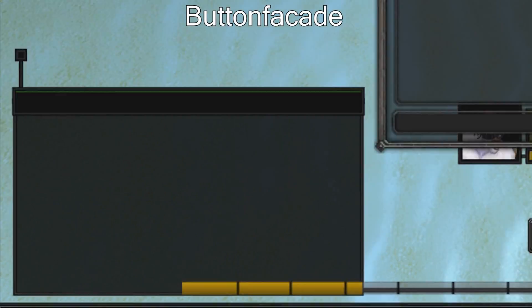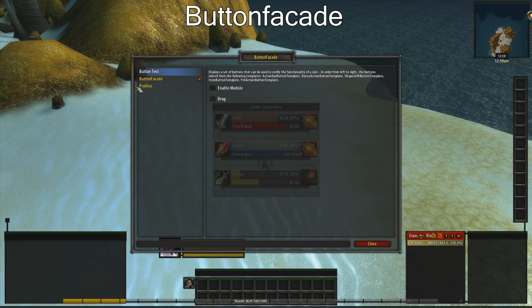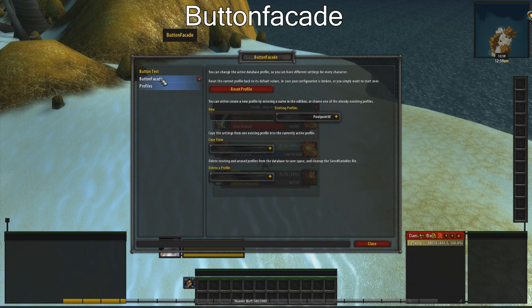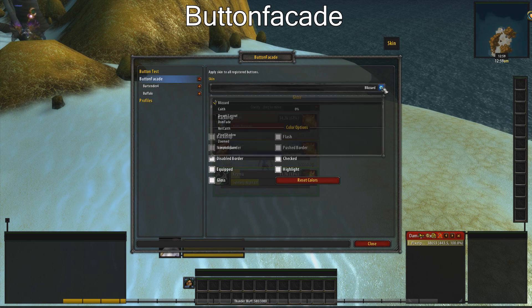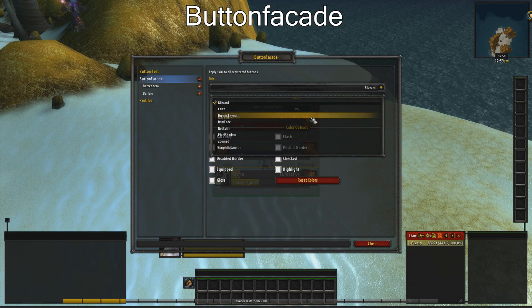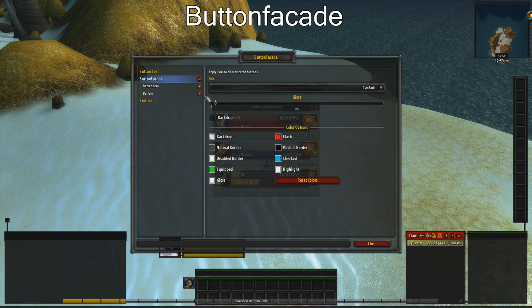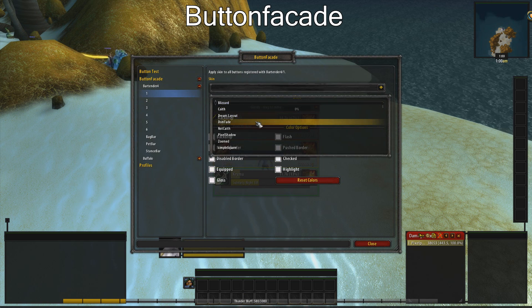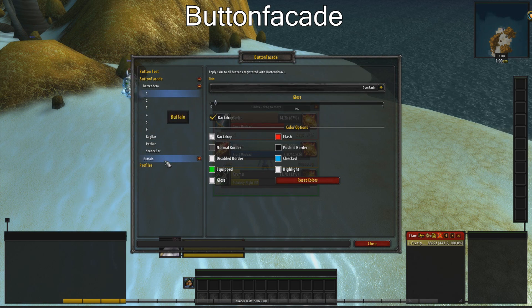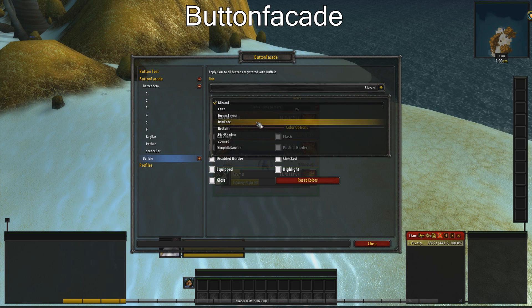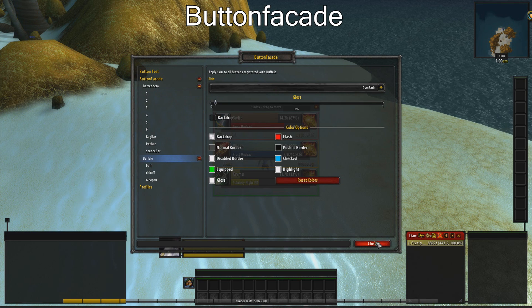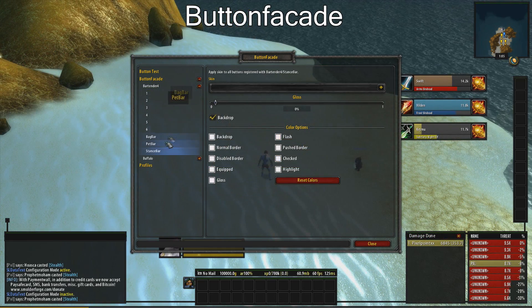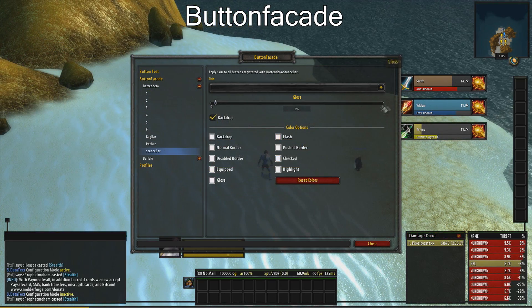Now type slash BF and change the profile. We also need to change some individual settings — change them to DSM fade. It is important to change also the action bar one. Also change the stance settings to Pixel Shadow.